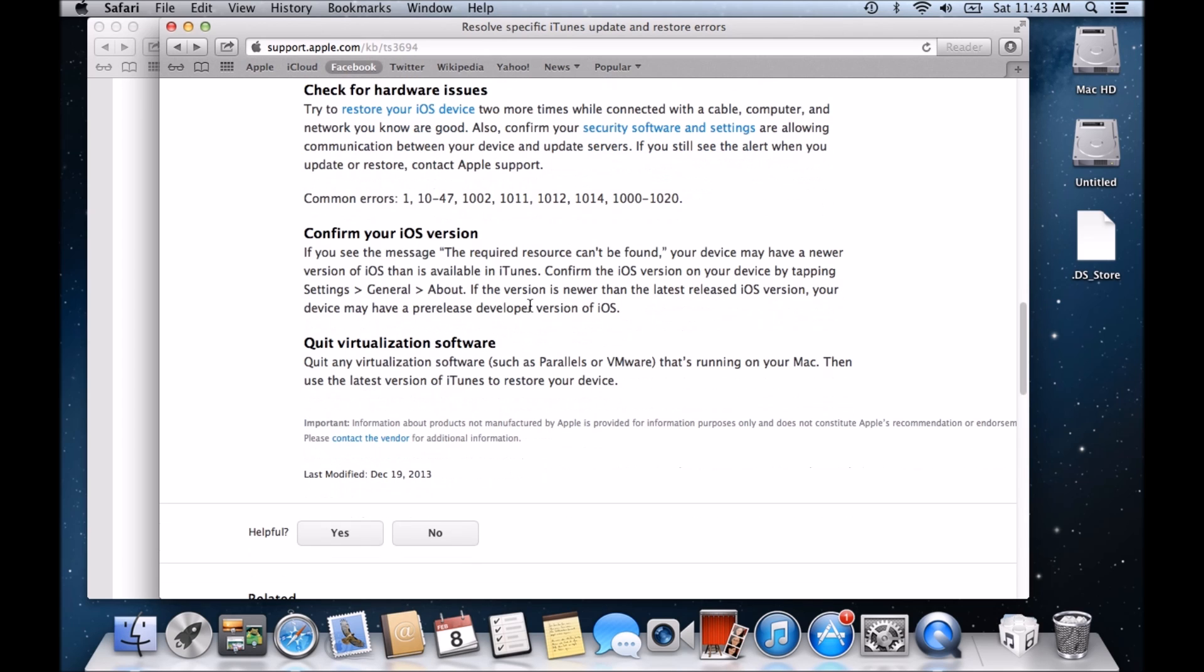So the next one is confirm your iOS version. So if you're getting the required resource can't be found error. It says here that you may have a newer version of iOS than is available in the iTunes. So just confirm which version you have. You can do that by going into settings, general and about.